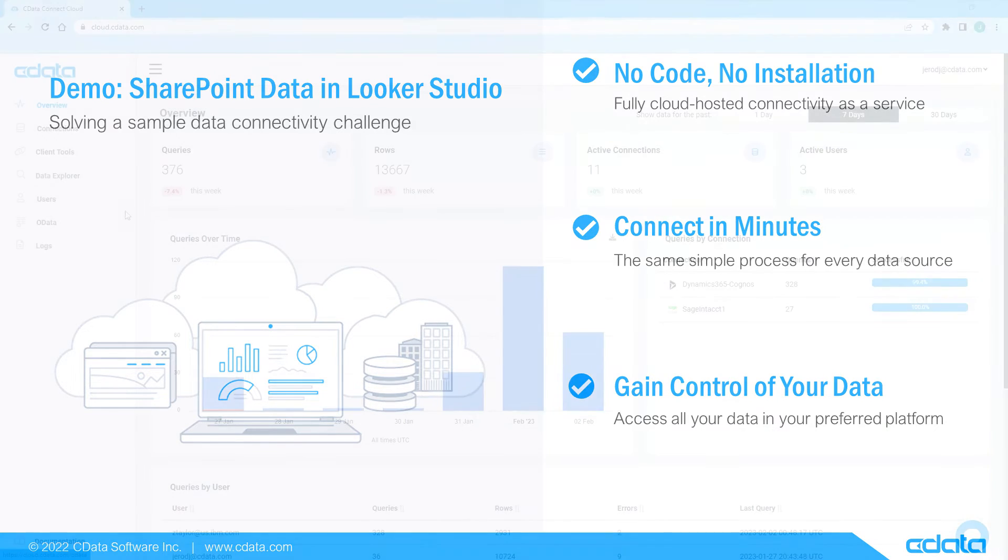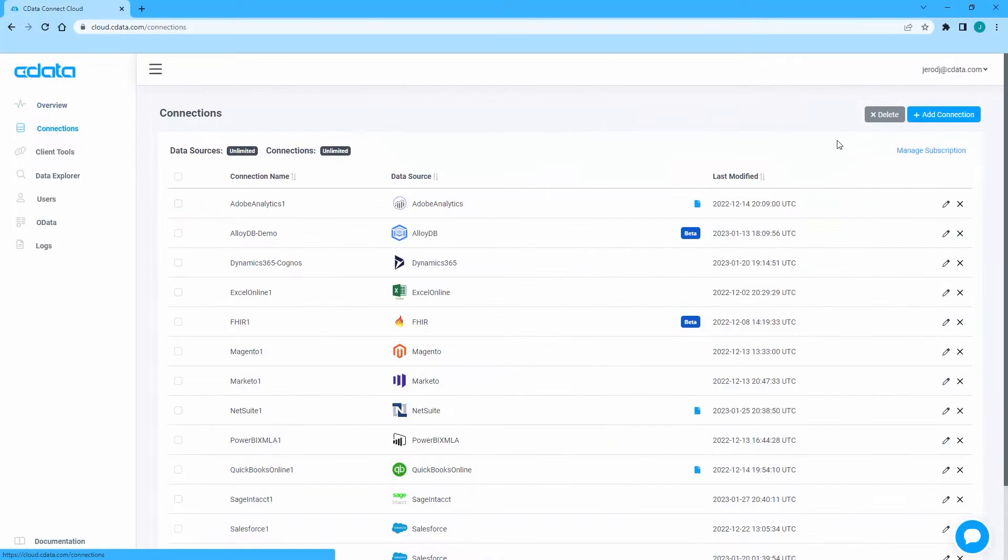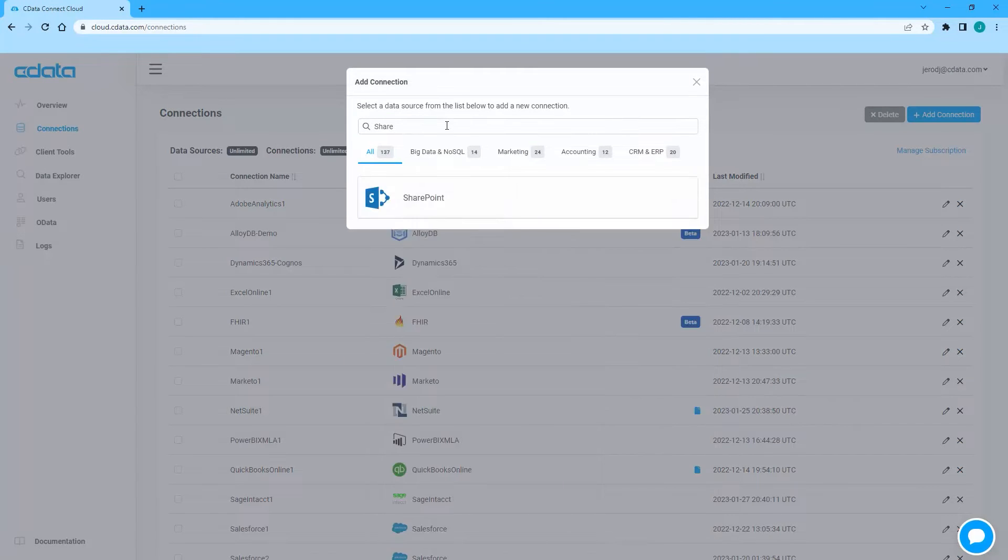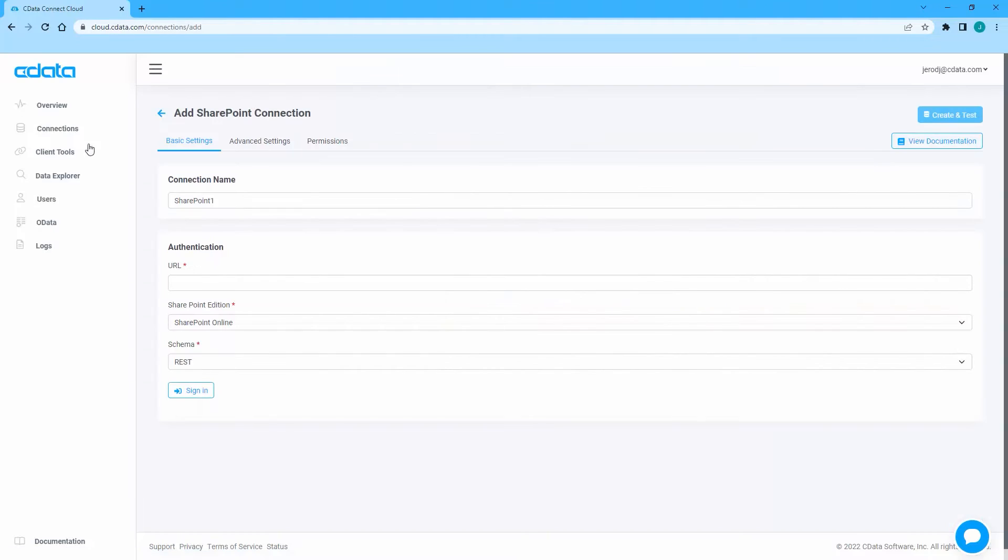To begin, log into CData Connect Cloud and navigate to the Connections page. Click Add Connection and select SharePoint.